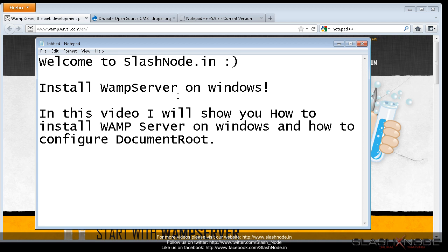For starting your Drupal learning process, the first thing you need to do is set up a development environment on your machine. For that, you need to install PHP, MySQL and Apache. But configuring these tools is not an easy task. If you are able to make it work correctly, then consider yourself lucky. If not, do not worry at all.